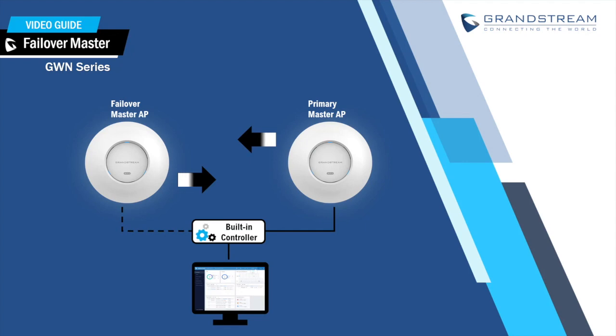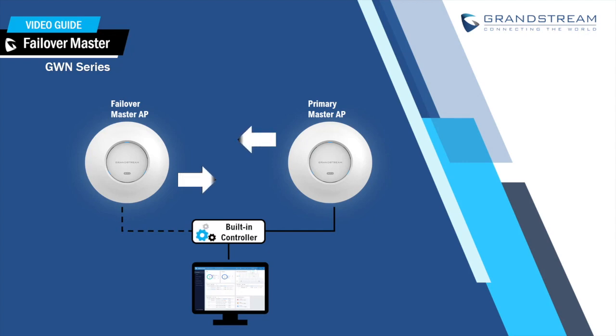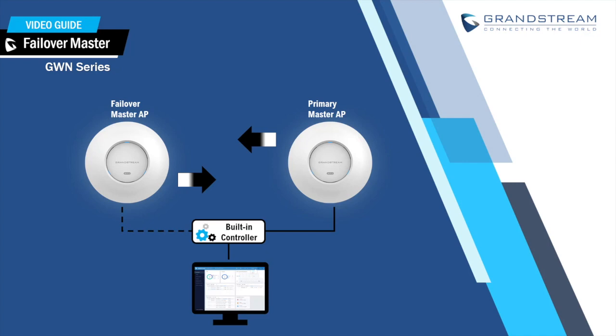Hello and welcome to another video guide from Grandstream Networks. In this video, we will go through the failover and redundancy function built into the Grandstream Access Points GWN 7600 series.